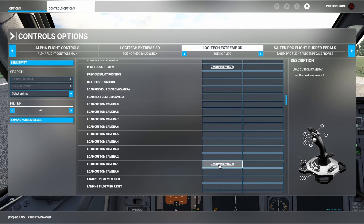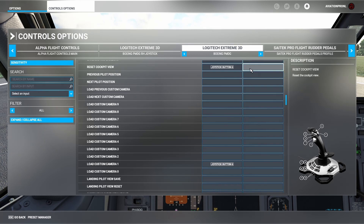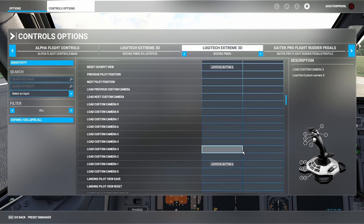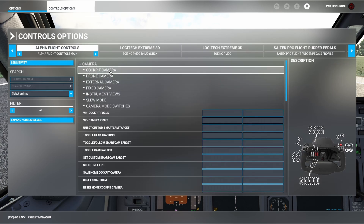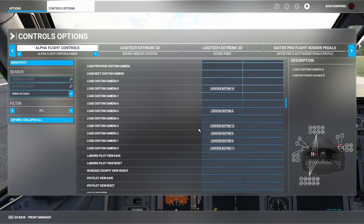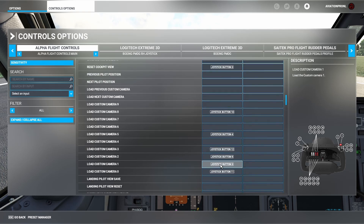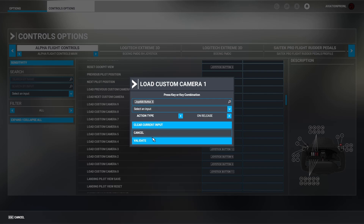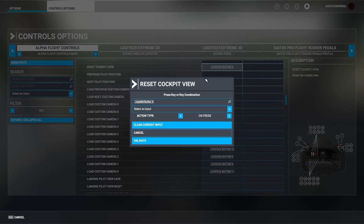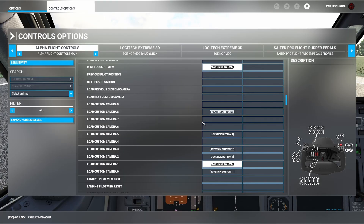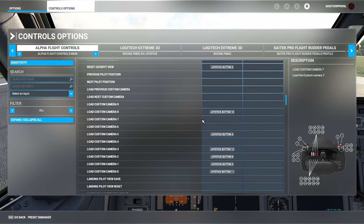Unfortunately, it only works for one custom camera, but at least you can do that for the main view you're flying from — for most people, that's the captain's view. I tried to make use of a second slot with another custom camera, but that doesn't work. However, you can use another joystick for this same feature. For example, on the Alpha Flight Controls yoke, I've set button three to Load Custom Camera One on release, and the same button to Reset Cockpit View on press — so hitting that button fires both functions simultaneously.